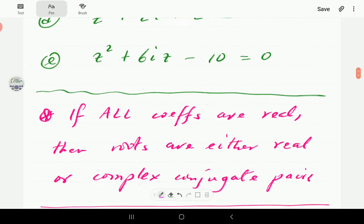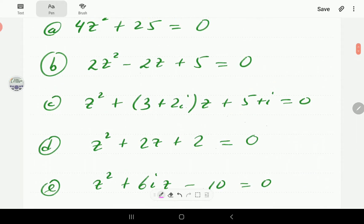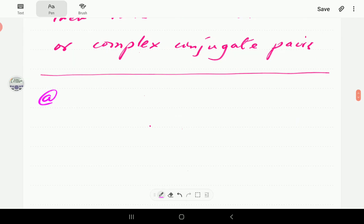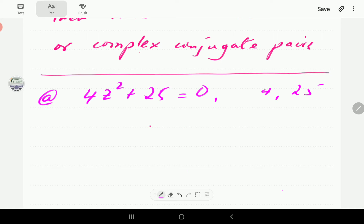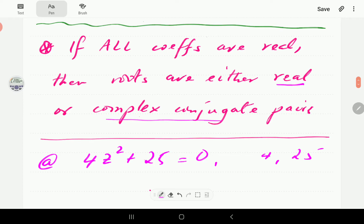Let me recite one result stated earlier when we introduced complex polynomials: if all the coefficients of the equation are real, then the roots are real, or if they are complex, they occur in complex conjugate pairs. So for the first example, we have 4z² + 25. The coefficients 4 and 25 are both real, so we expect the roots are either real or conjugate pairs.